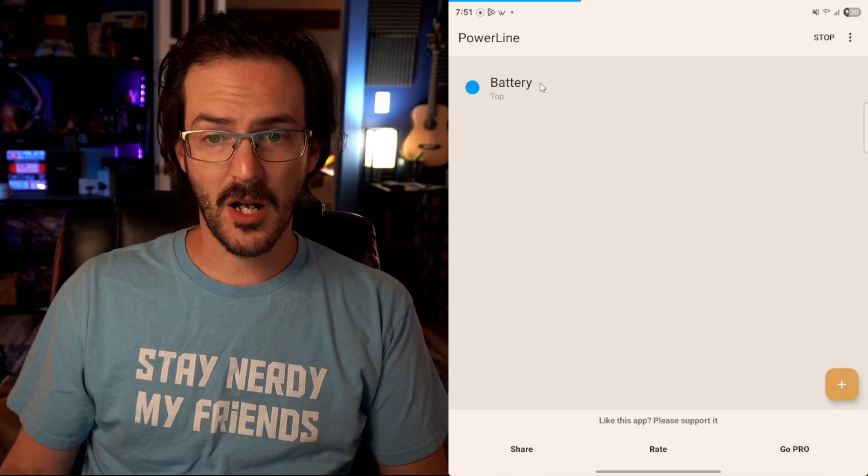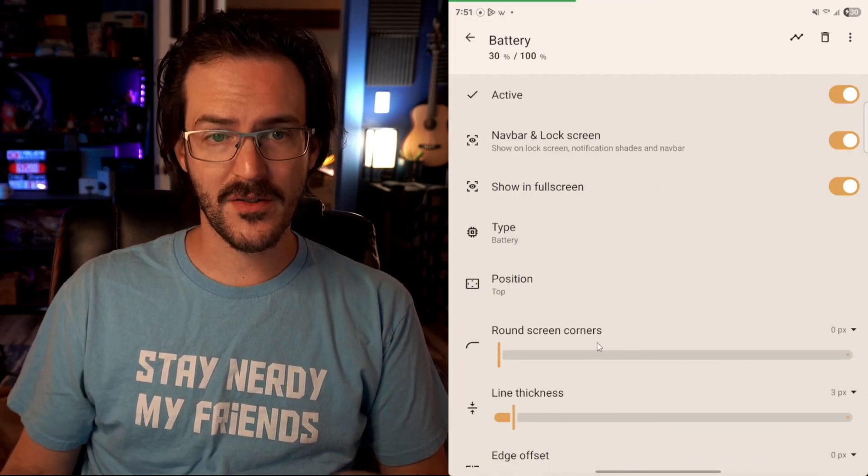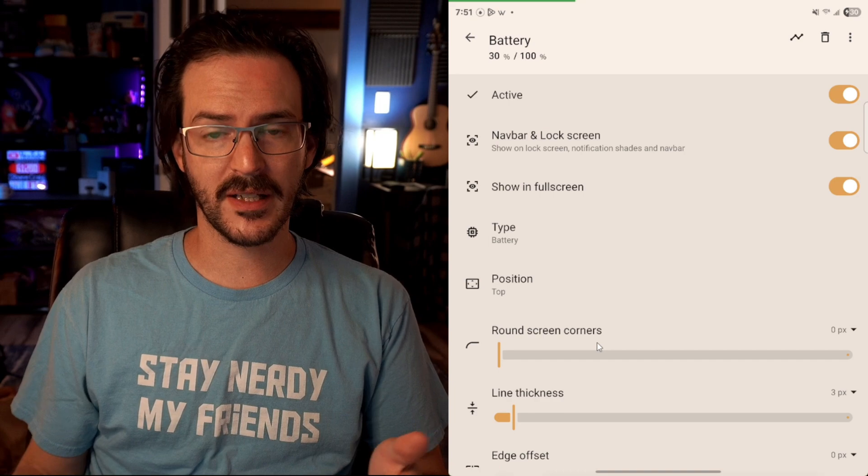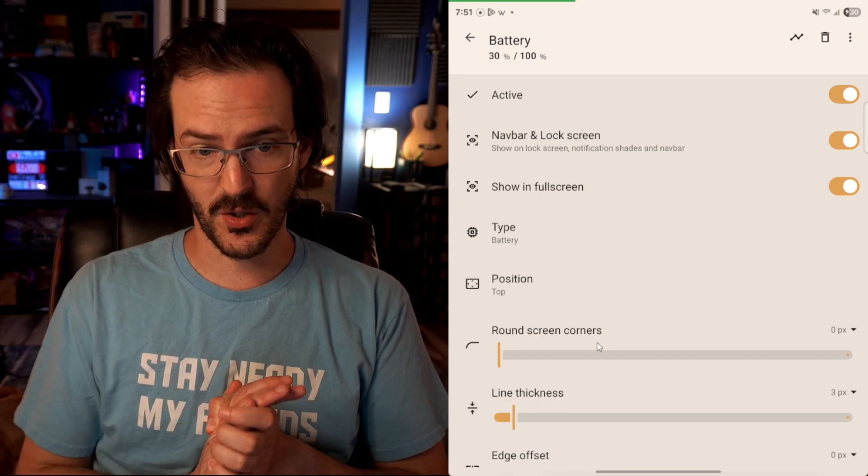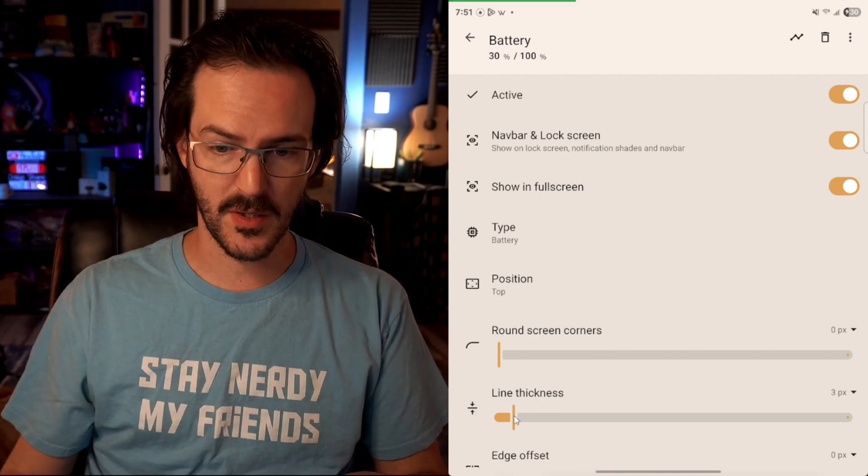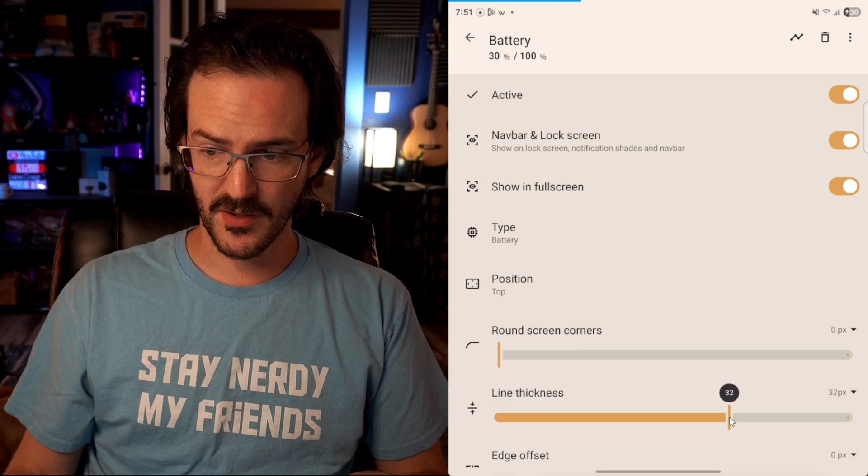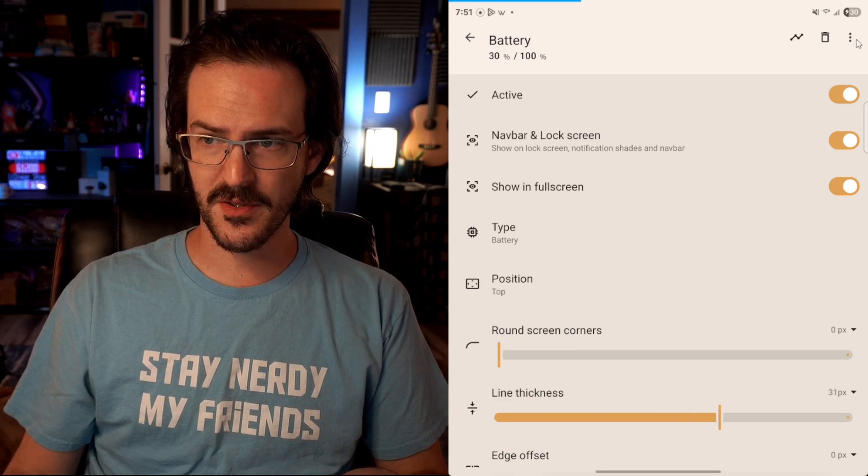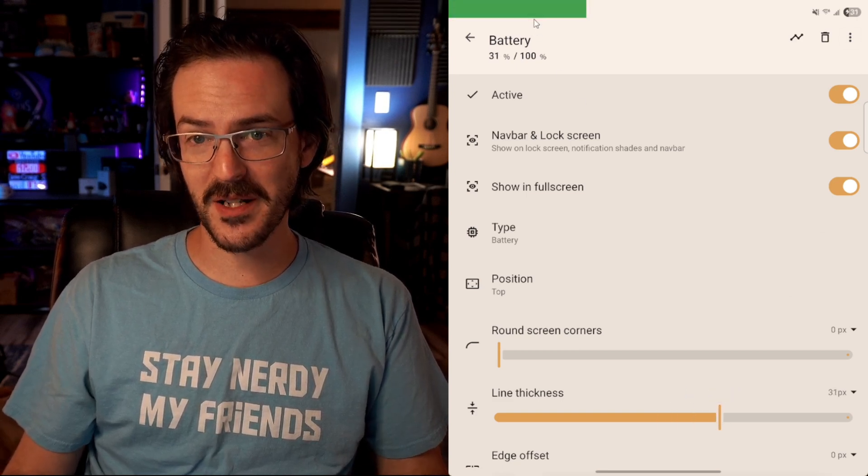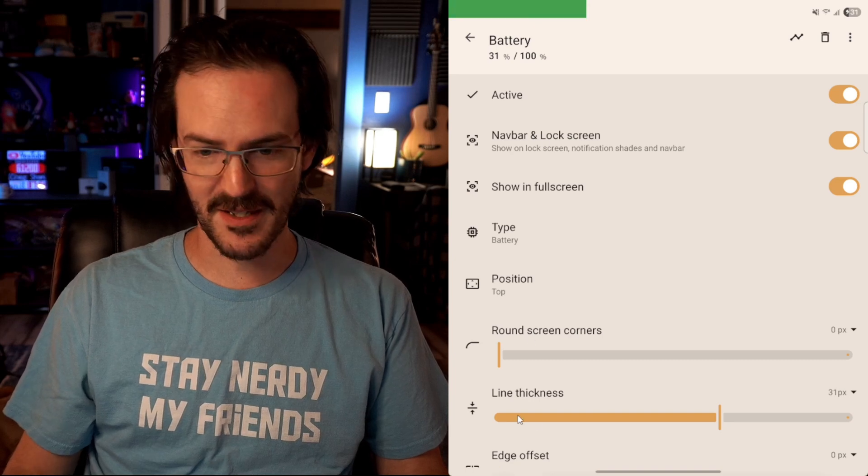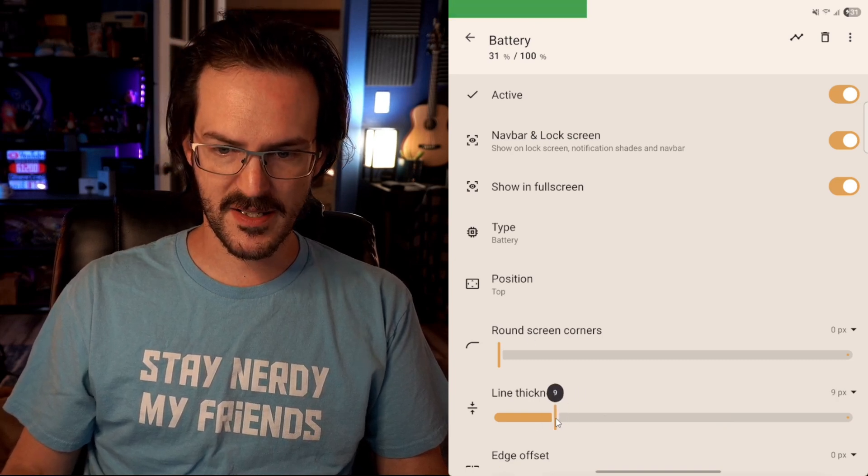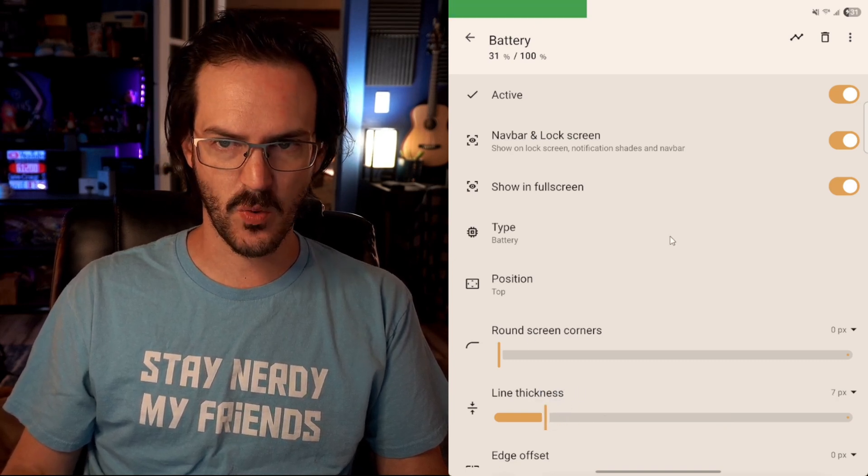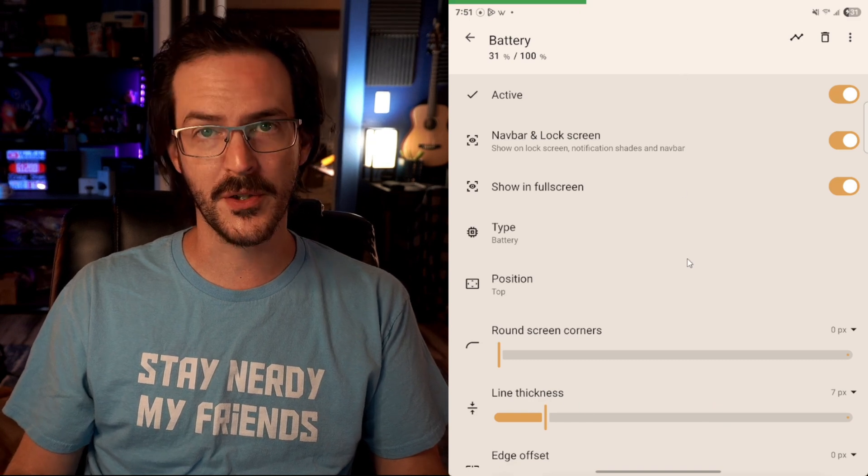If you click on Battery, you can do things like rounding the screen corners. I'm using currently a Galaxy Z Fold 6 and the screen corners are not round. So we don't need to do anything there. We can also increase the thickness of this. So let's bump it up to like 30 pixels. If you want to make it super readable, there you go. Now it's massive. So you can kind of customize this. Put it exactly the thickness that you want it to be that's going to be the most helpful for you.